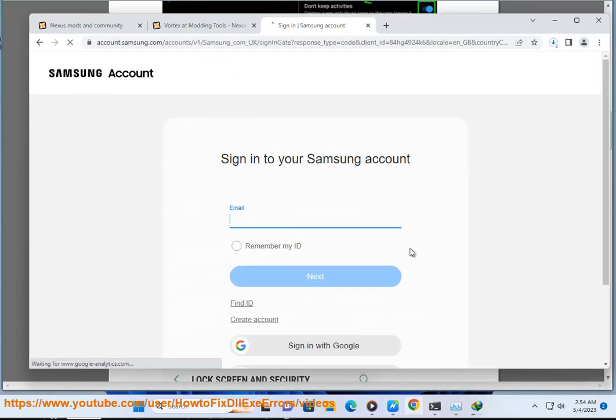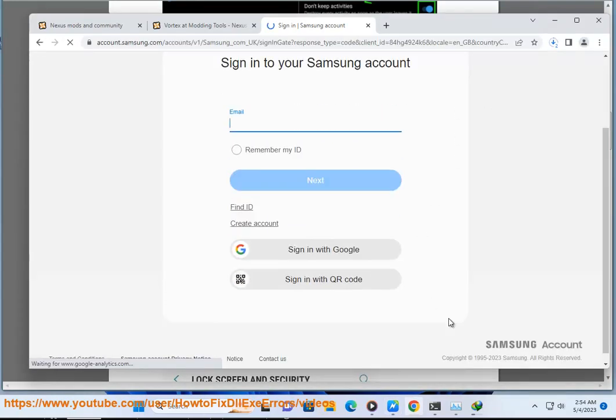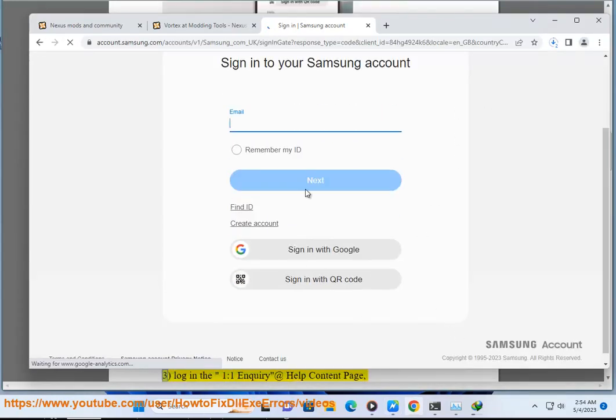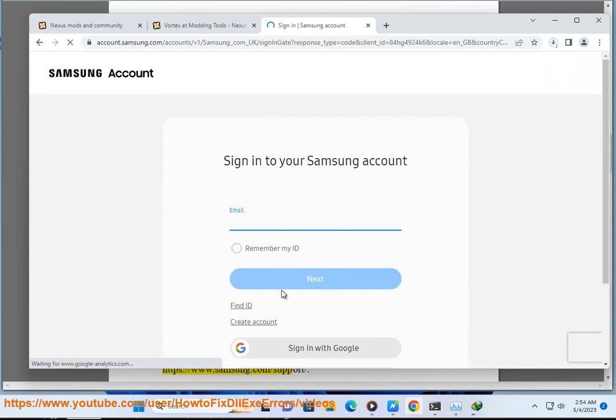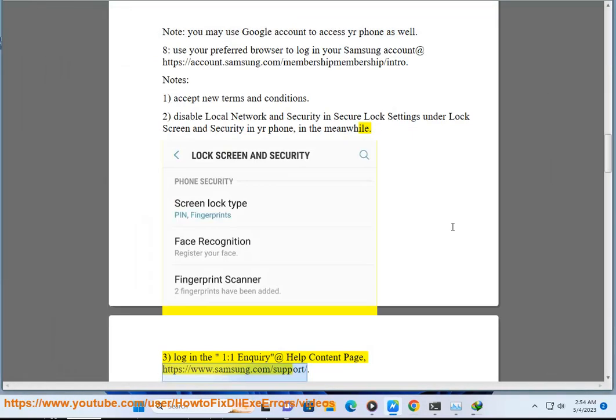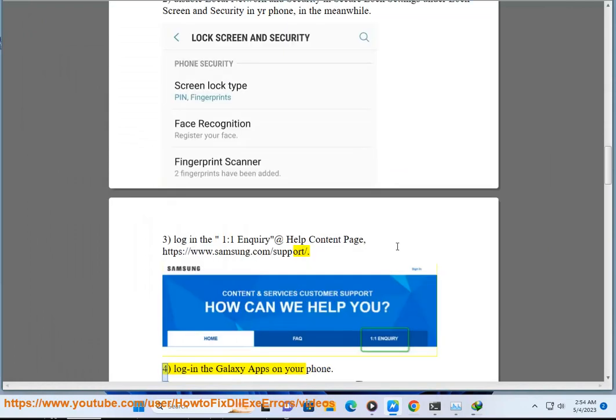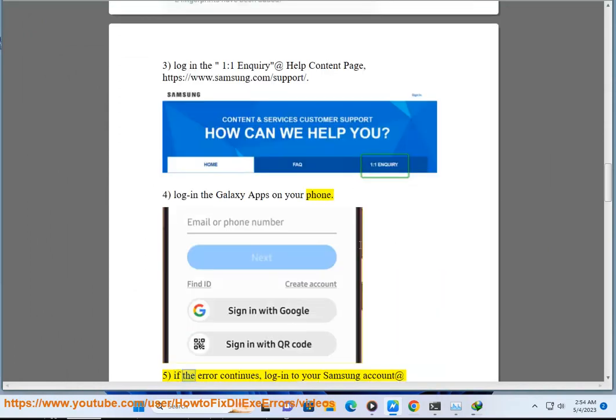Three: Log in the 1:1 inquire to help content page at https://www.samsung.com/support for login to Galaxy apps on your phone.